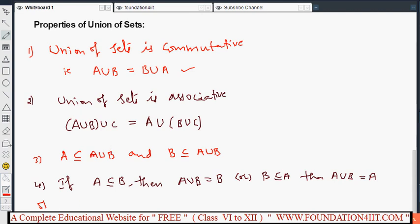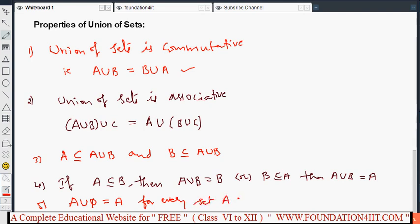Finally, for any set A, A union the null set equals A. Since the null set has no elements, taking the union with it gives back the same set. These are the properties of union of sets.